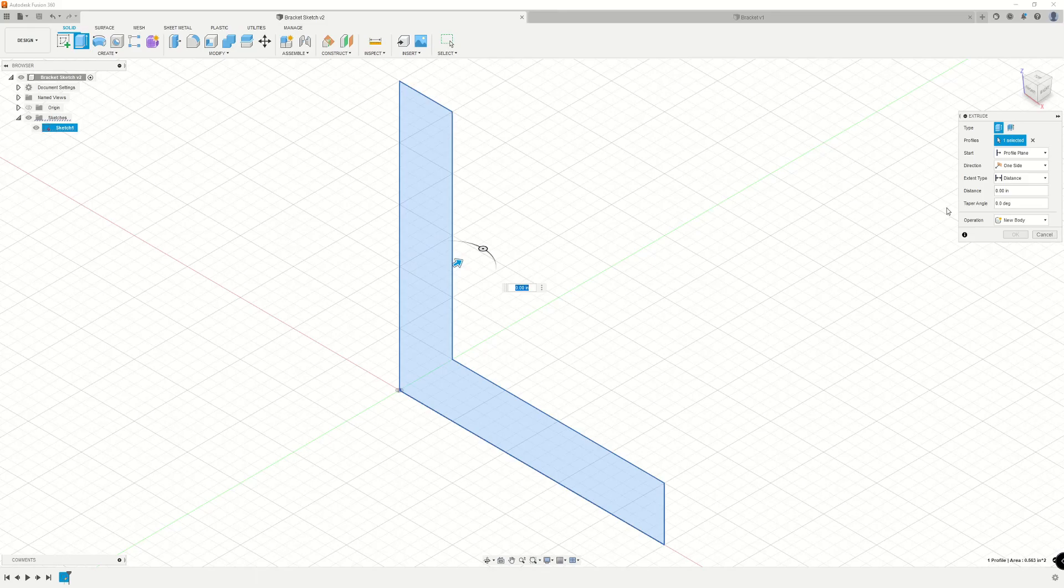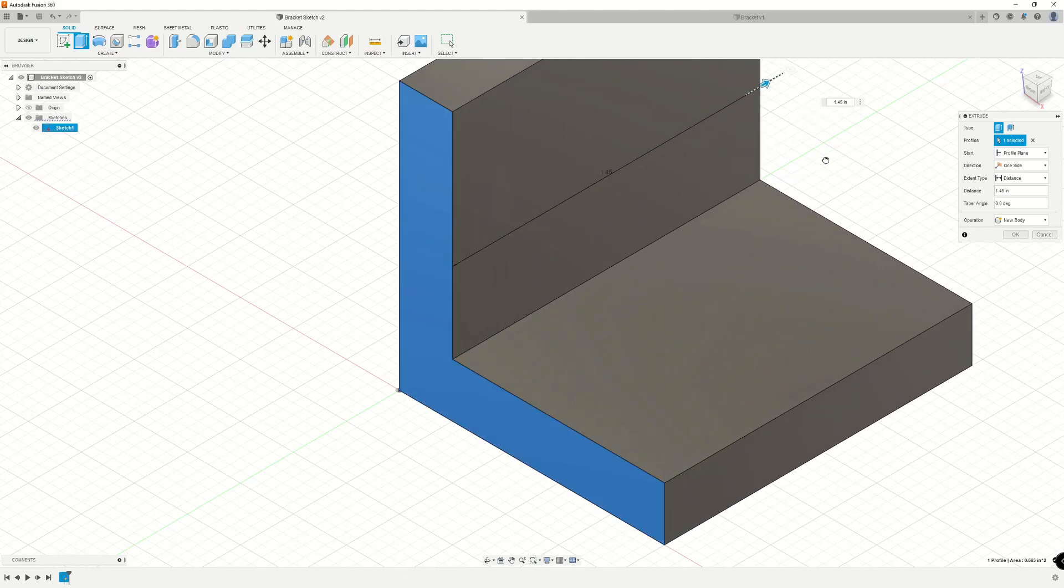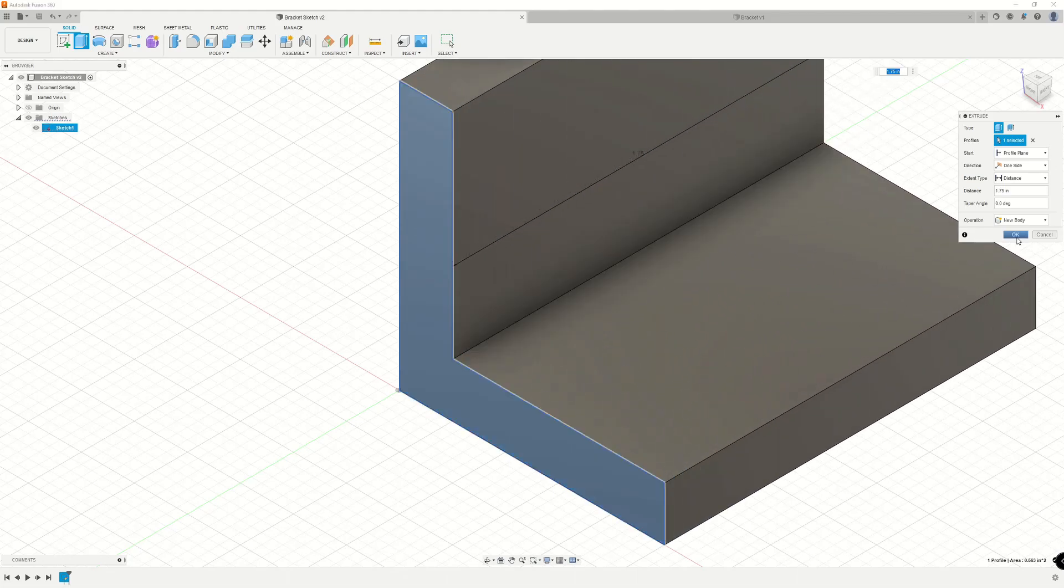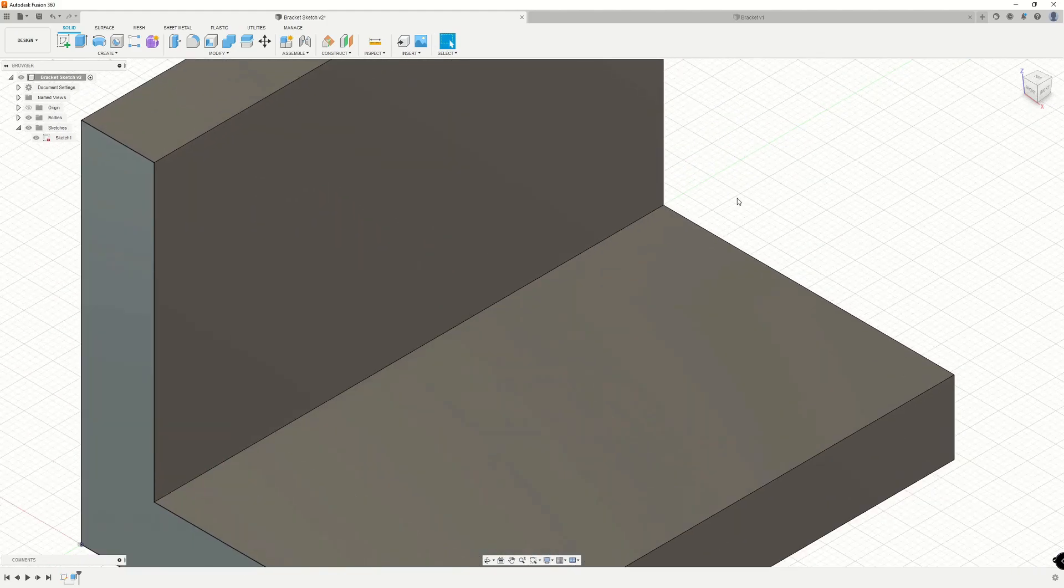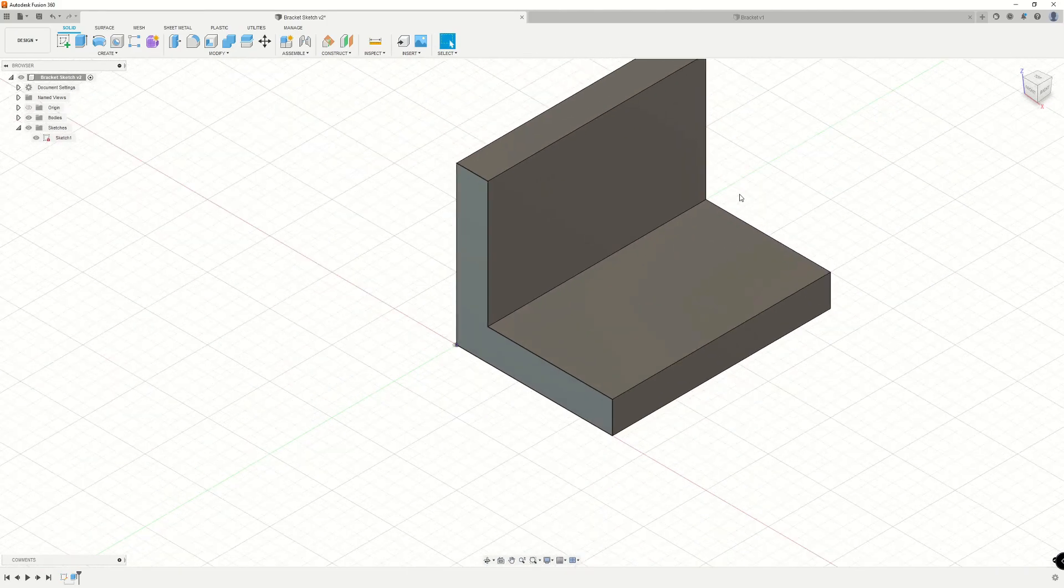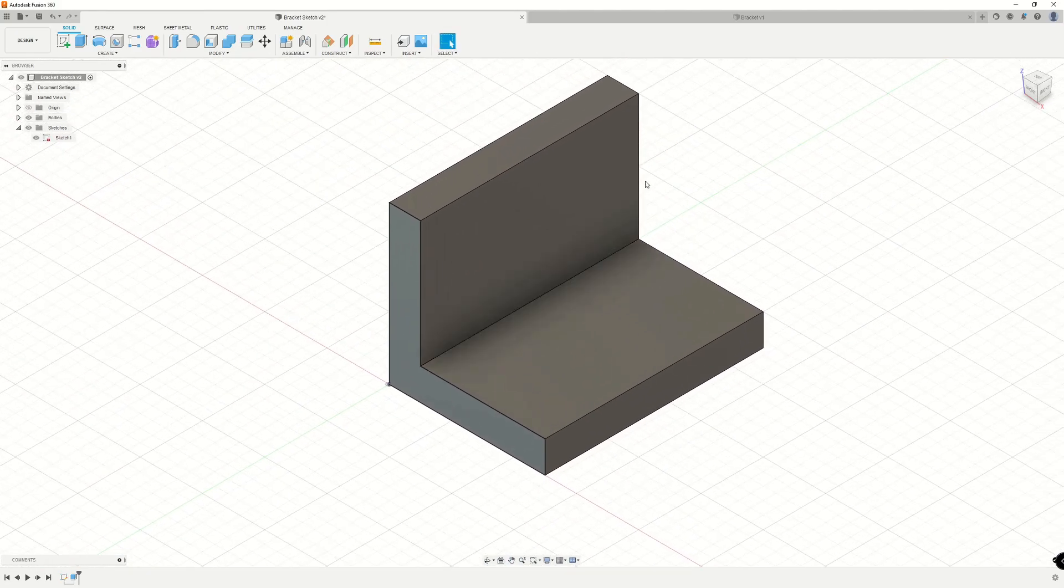And as we do that, it brings up the extrude menu. So then we can create an extrude to our desired parameters. Let's just go ahead and pull this out and click OK. So that's how we can interact with sketch profiles with reference to the press pull command.